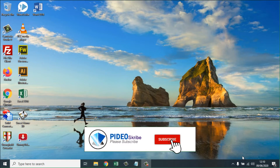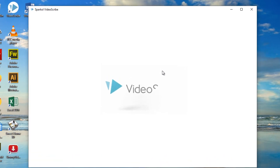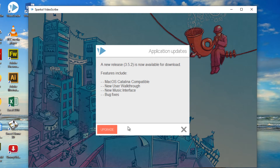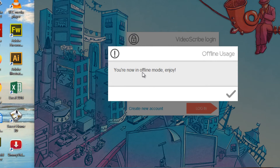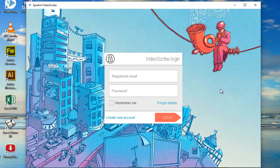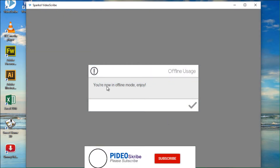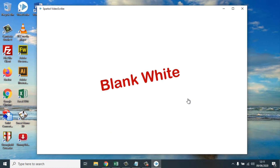In this video, I will explain some troubles that occur when using Sparkol VideoScribe. When we try to open VideoScribe, a blank white screen appears. This happens because usually when opening VideoScribe with an internet connection, a message appears saying 'You are now in offline mode, enjoy,' but it does not take you to the workspace. Clicking login again only shows this blank screen.